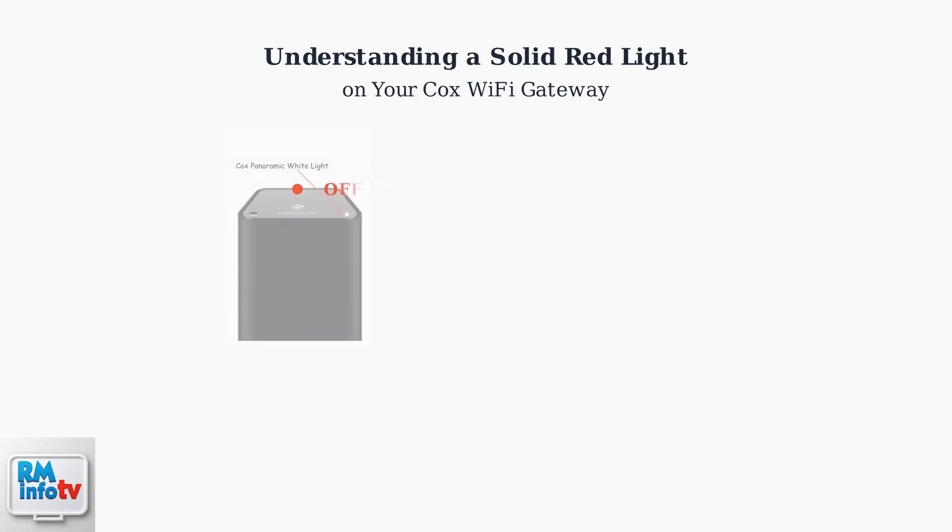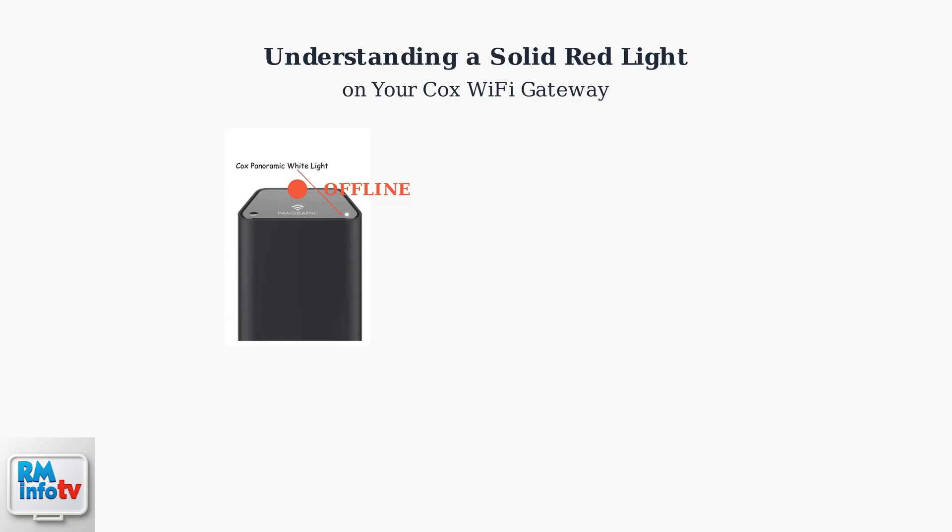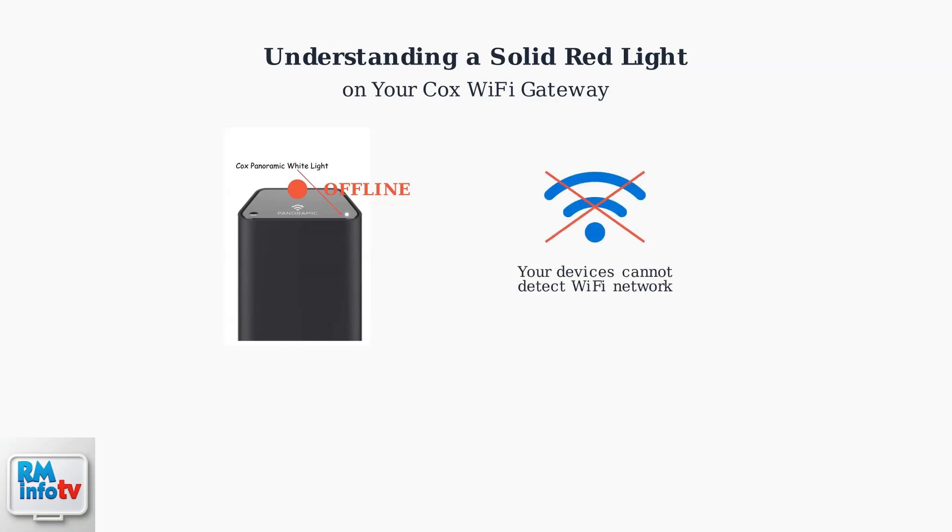When you see a solid red light on your Cox panoramic Wi-Fi modem, it indicates a critical issue. Your modem is completely offline and cannot connect to the internet. This prevents all your devices from detecting your Wi-Fi network, leaving you completely disconnected from the internet.